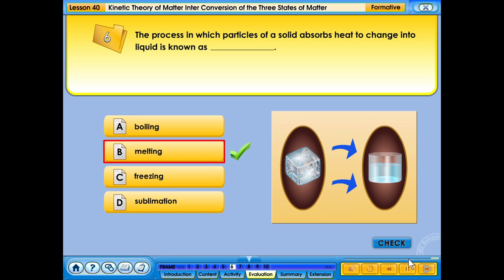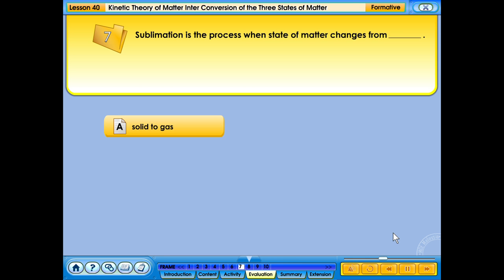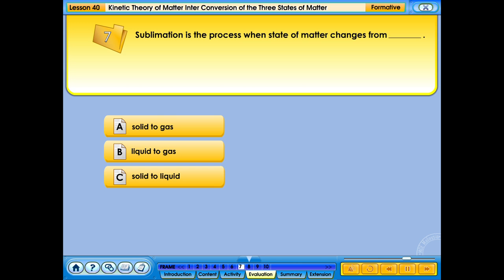Your answer is correct. Sublimation is the process when state of matter changes from: A. Solid to gas; B. Liquid to gas; C. Solid to liquid; D. Liquid to solid.